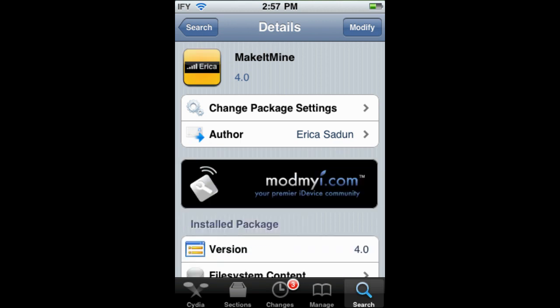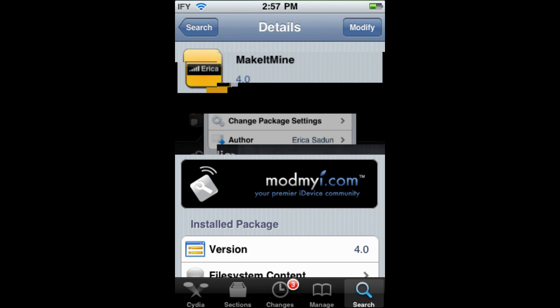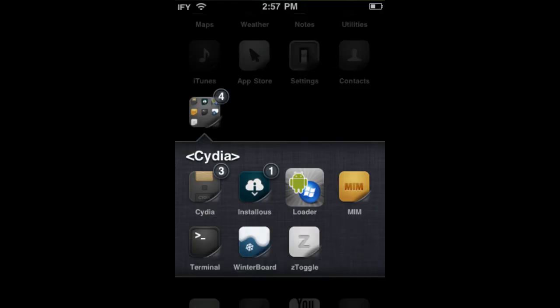So it should look something like that. If you have a theme on, it may look a little bit different. It will be on your springboard and it says 'MIM'.